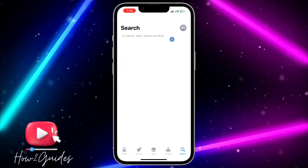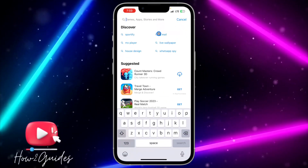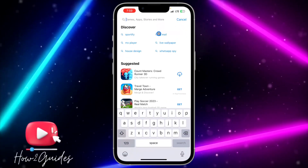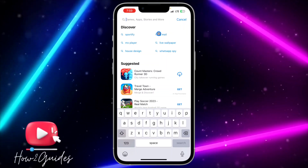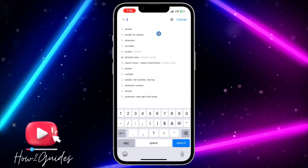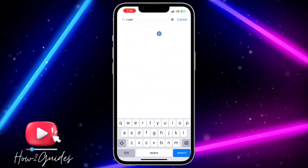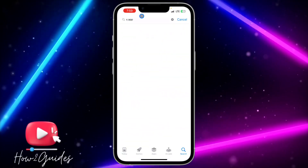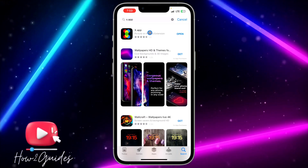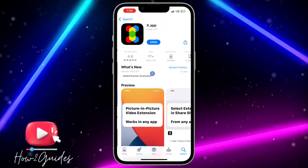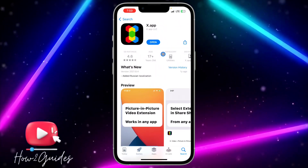You need to search for this app — the name of the app is x.app. Just search for x.app and you need to download this app to your iPhone.